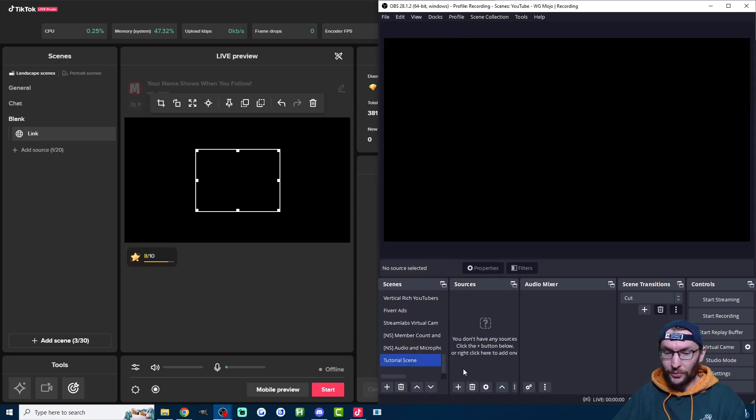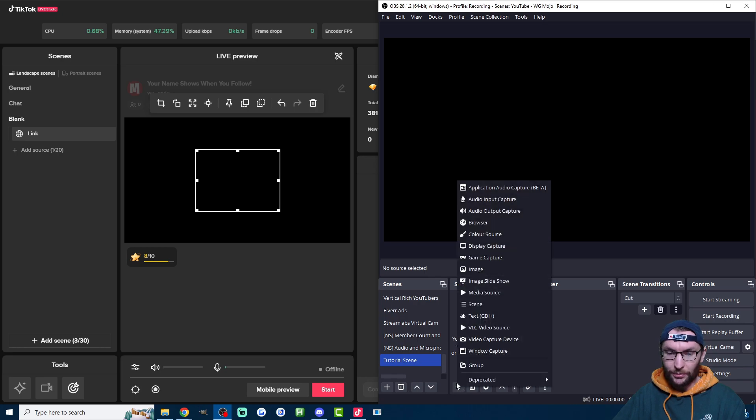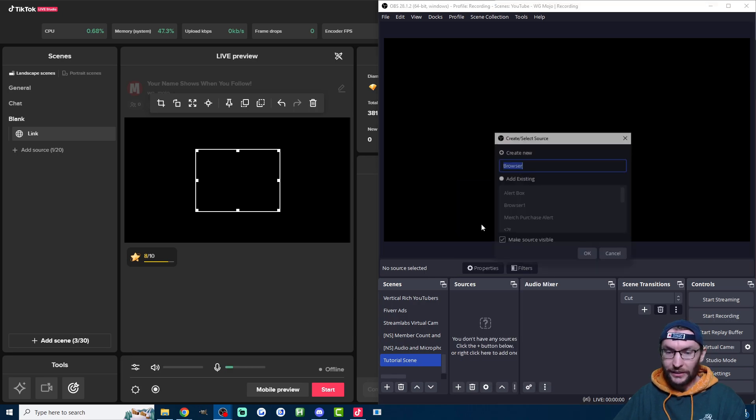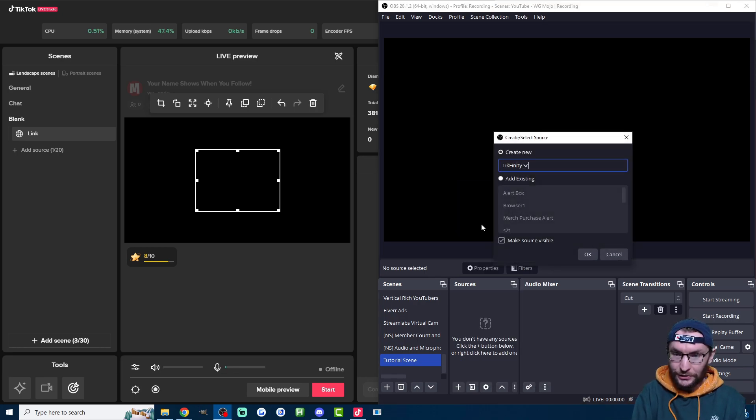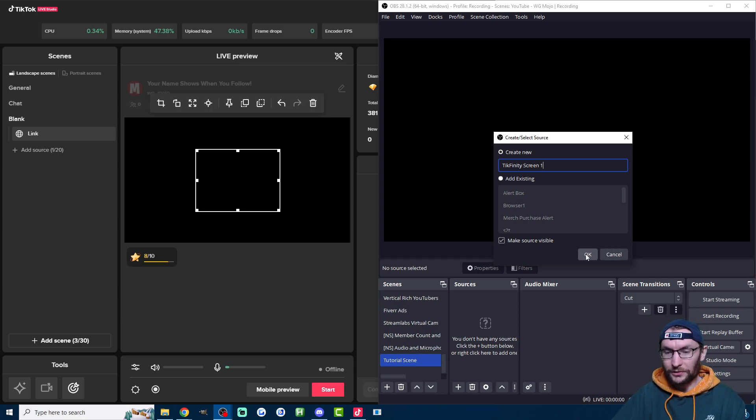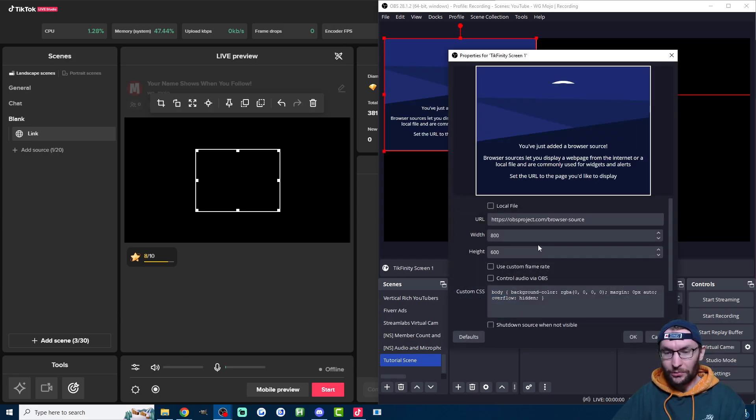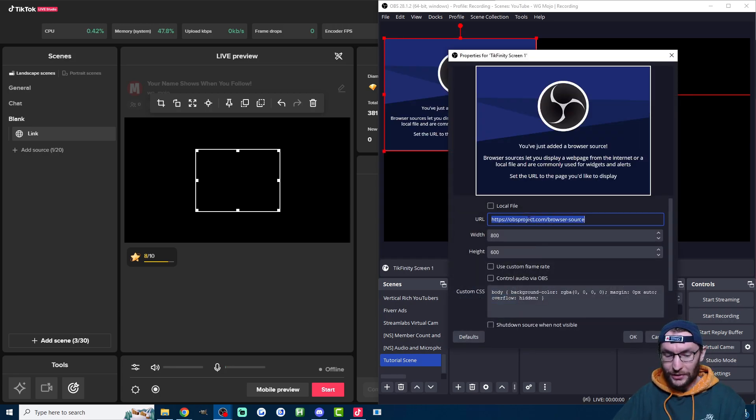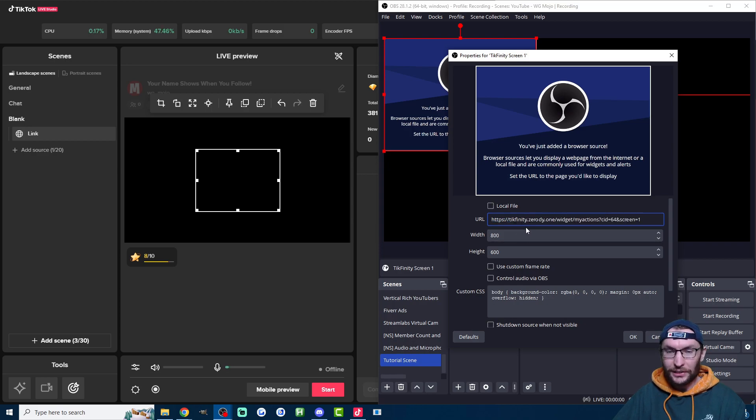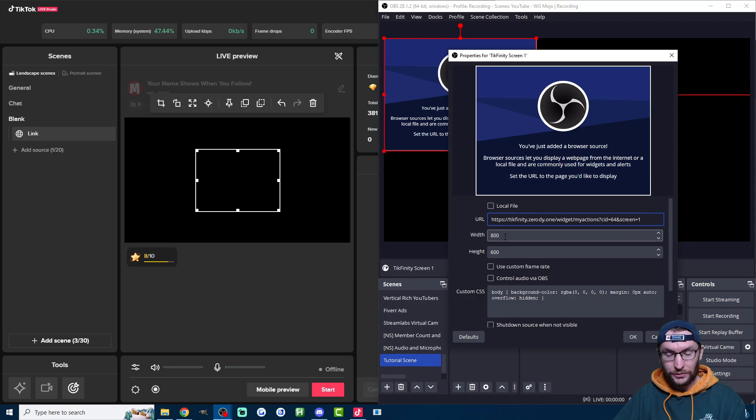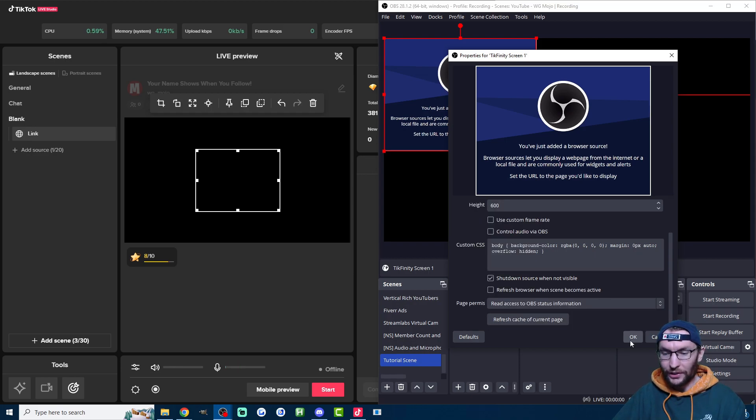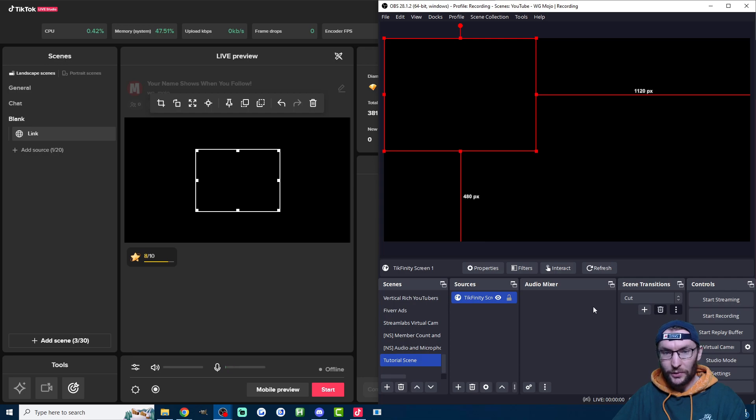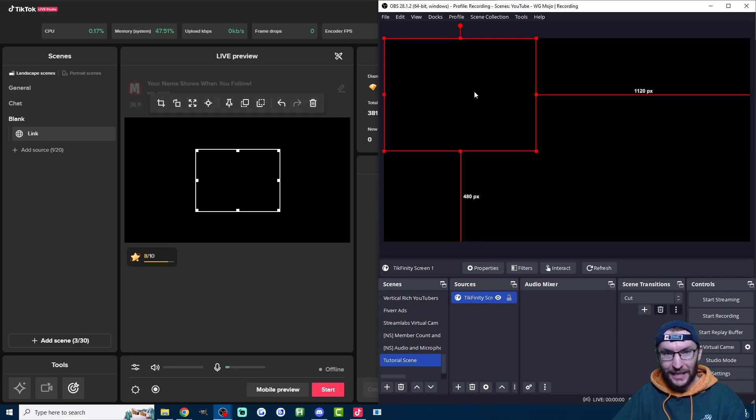So underneath sources on OBS, you're going to press the plus button, you're going to click on browser. You can call it Tickfinity screen one, something along those lines, and press OK. Then replace this URL here with the Tickfinity screen one URL. Once again, you can leave these default width and heights or change it if you want. I'm going to shut down the source when it's not visible and press OK. Once again, can't see much, but we can see it's been added.